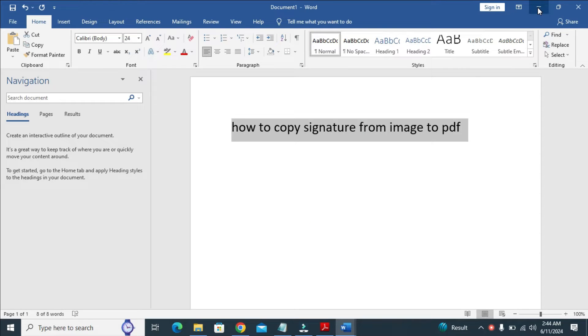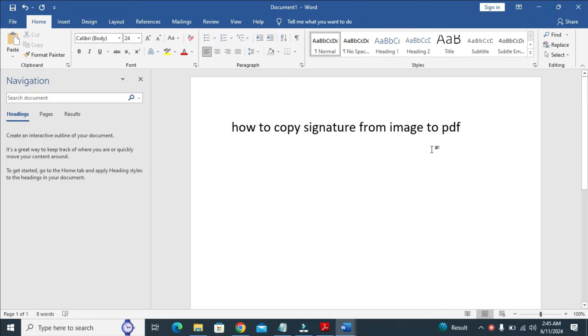In this video today, I will show you how to copy a signature from an image to PDF. So to do this, let's go to the desktop first.